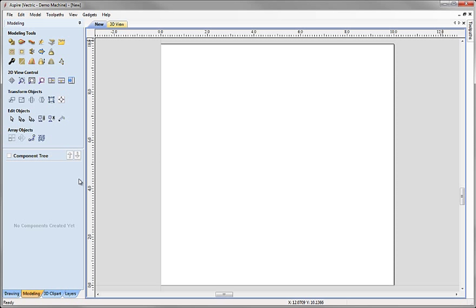You can see that as we've just opened a new file, the component tree is empty and it tells us 'no components created yet.'